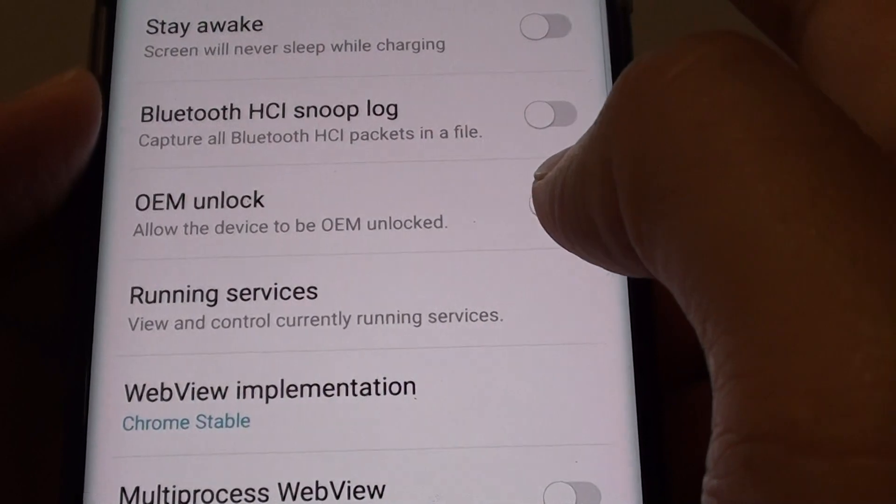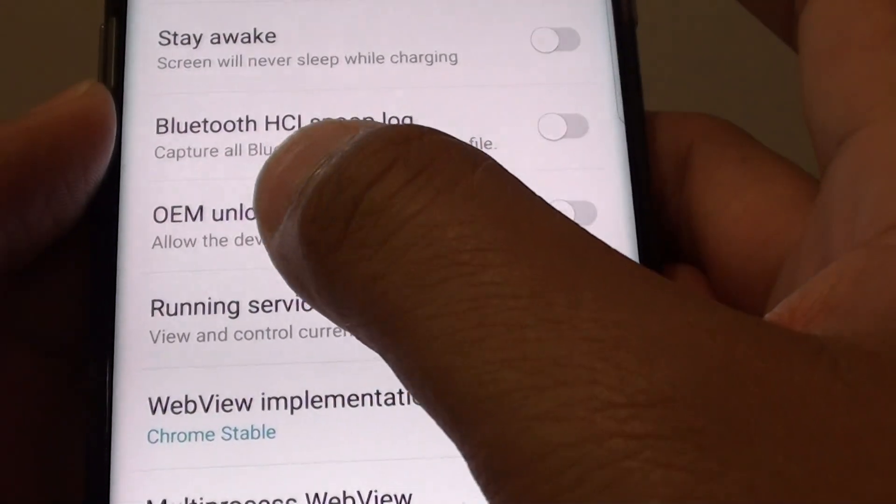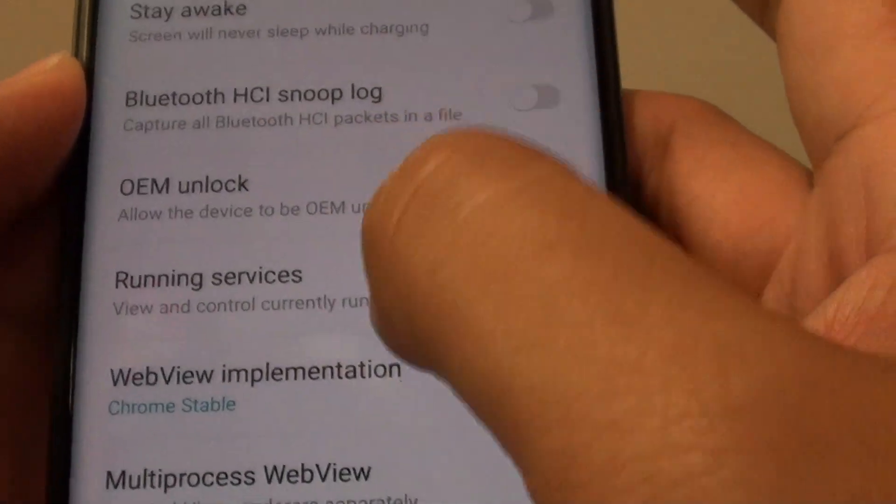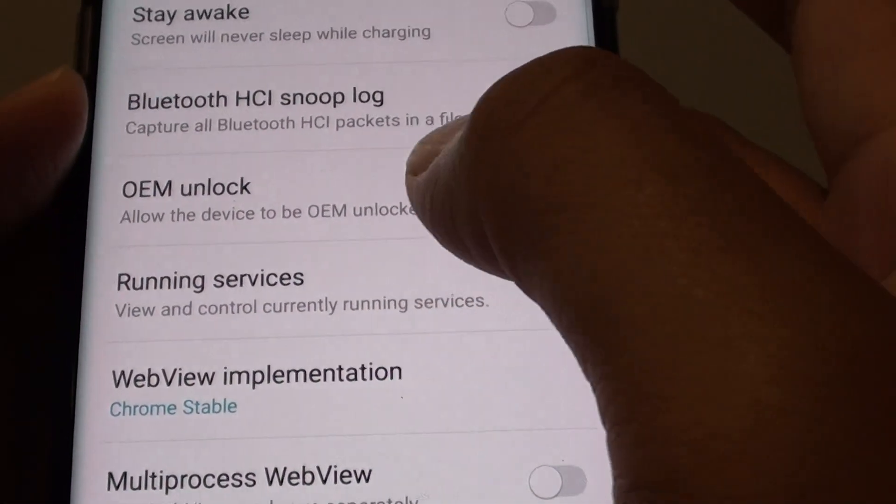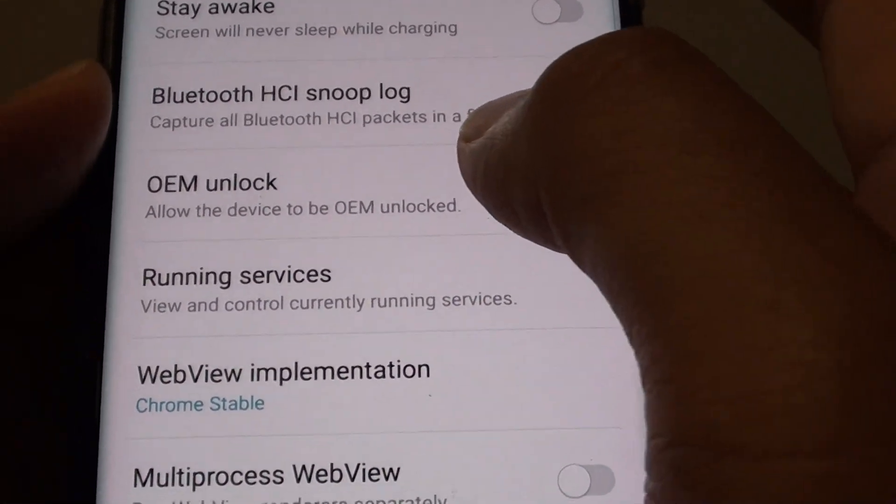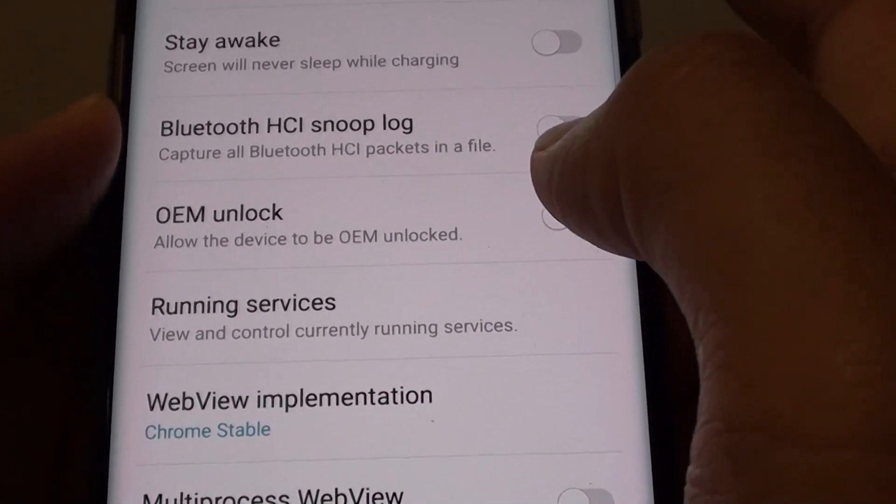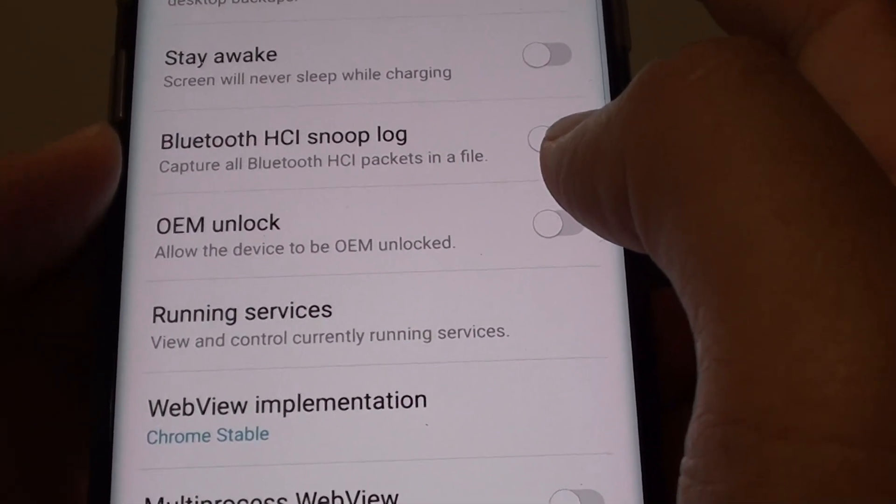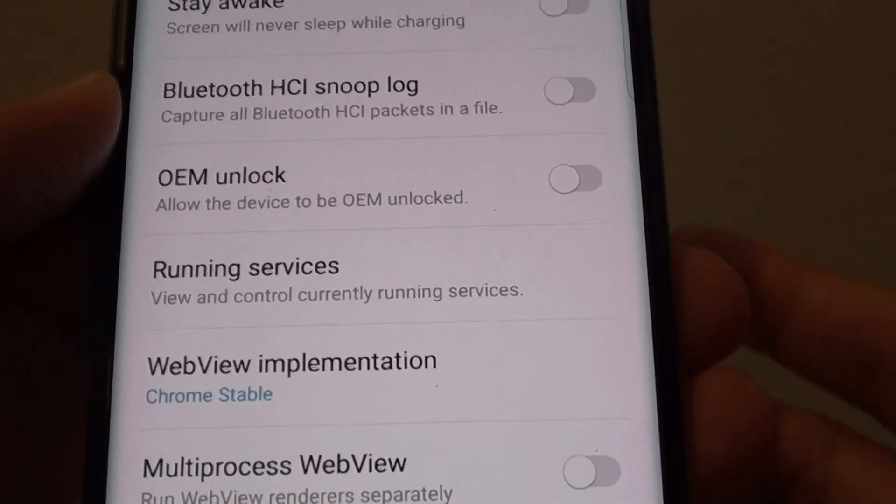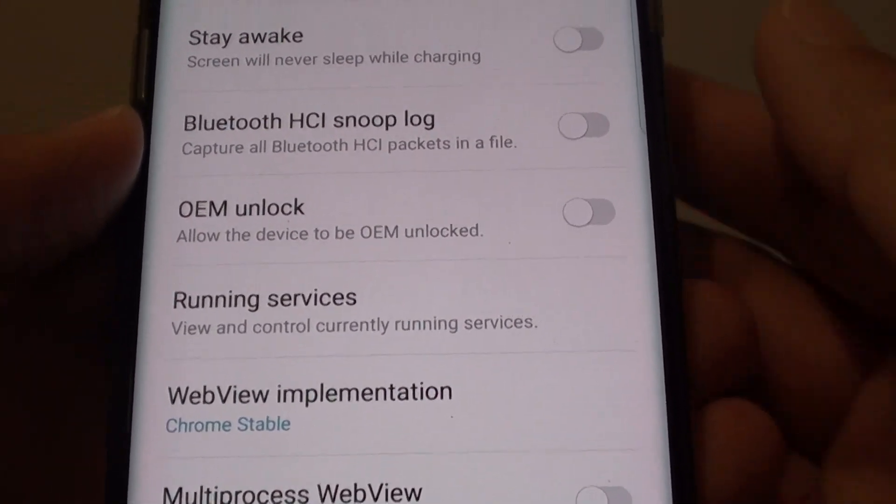So what this does is if you enable the OEM Unlock, it will basically open up the bootloader, allowing you to install custom software such as a custom ROM.